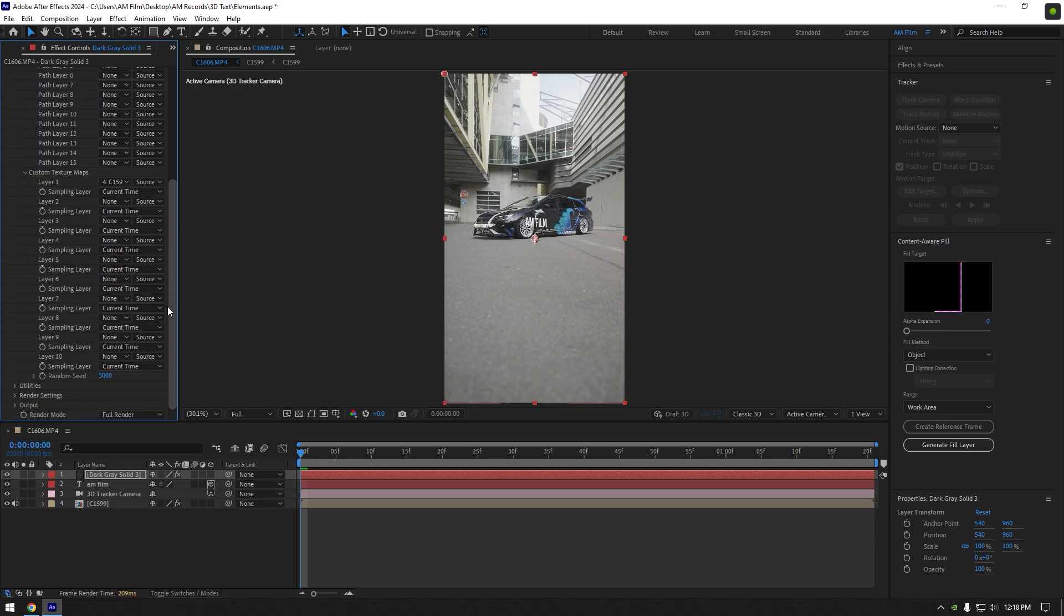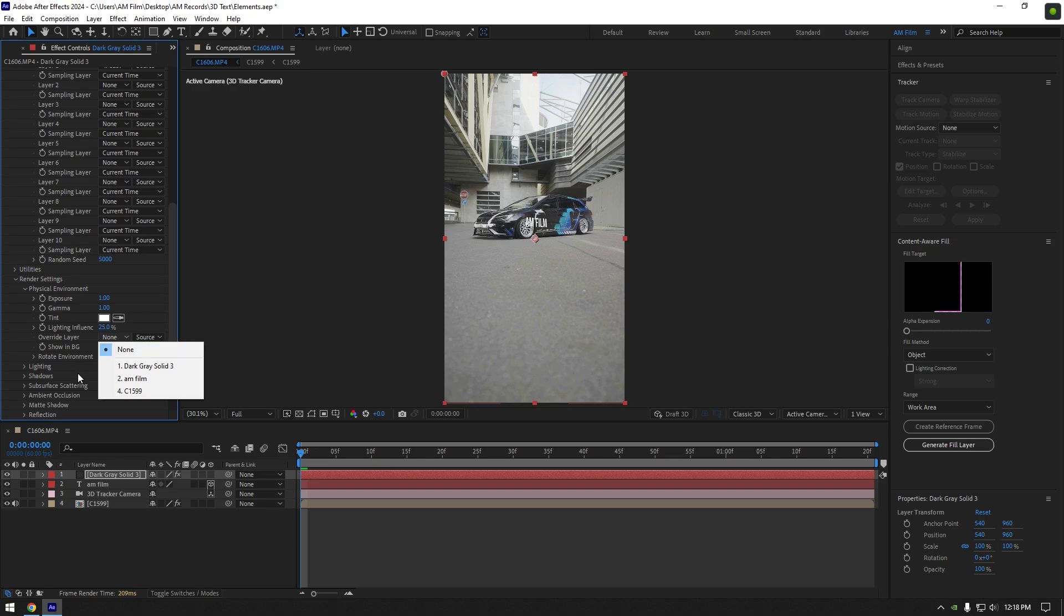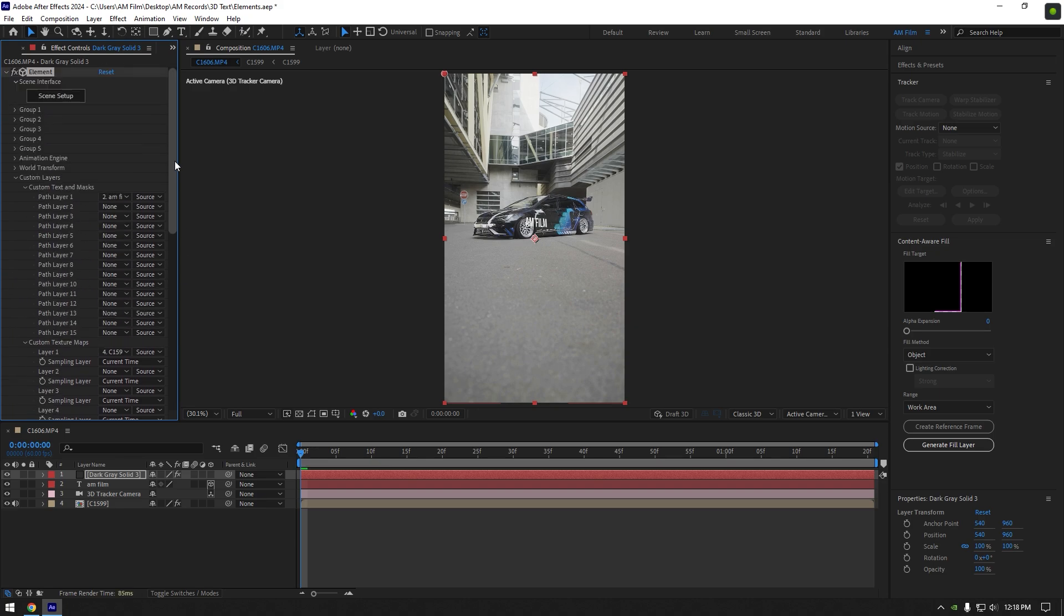And lastly expand render settings. Expand physical environment and change override layer to your footage here as well. Now we can click on scene setup and create our 3D text in it.